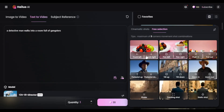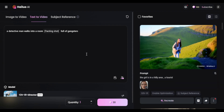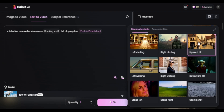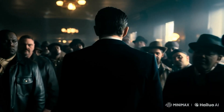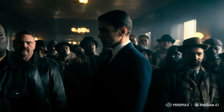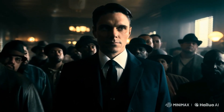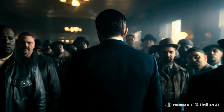Let's play with this. For the first prompt, I'm going with a detective who walks into a room full of gangsters — I want the camera to follow him from behind and then tilt up to capture the whole room. Honestly, pretty solid generation. The camera does follow him from behind and then pushes in on his face.